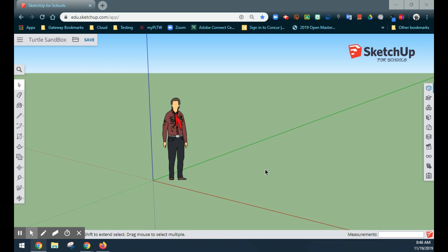Today we're going to take a look at how to create a turtle sandbox in SketchUp. This is a great introductory or beginning lesson to using SketchUp if you've never used it before. Basically we're going to create some very basic shapes and modeling using tools that are easily available through SketchUp.